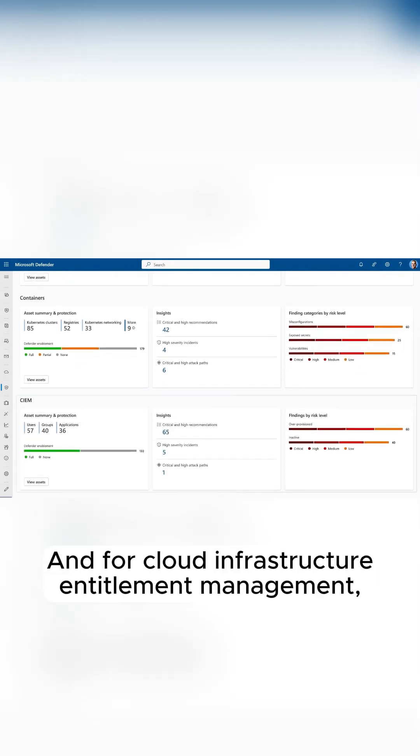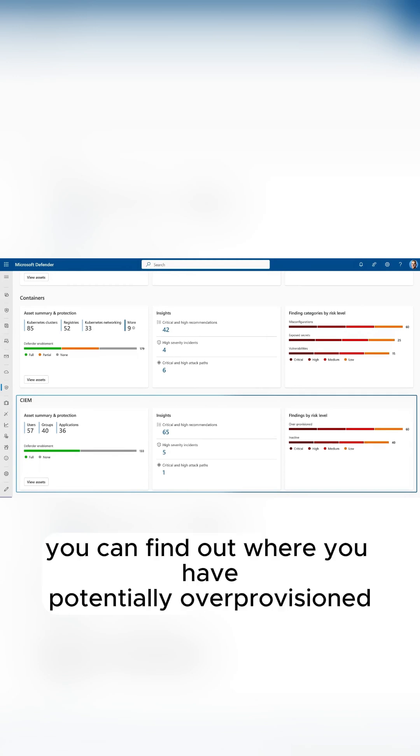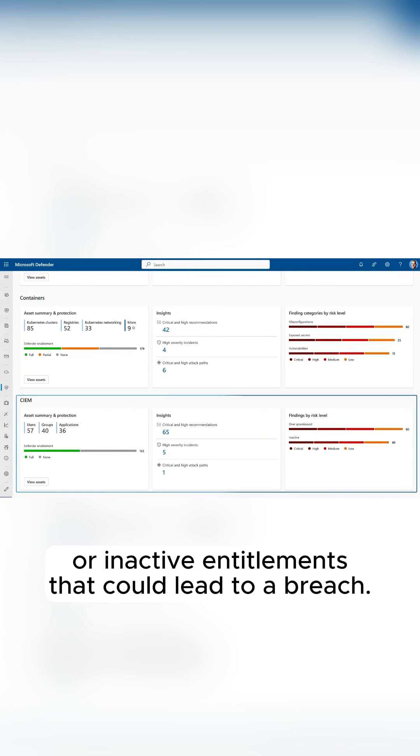And for cloud infrastructure entitlement management, you can find out where you have potentially over-provisioned or inactive entitlements that could lead to a breach.